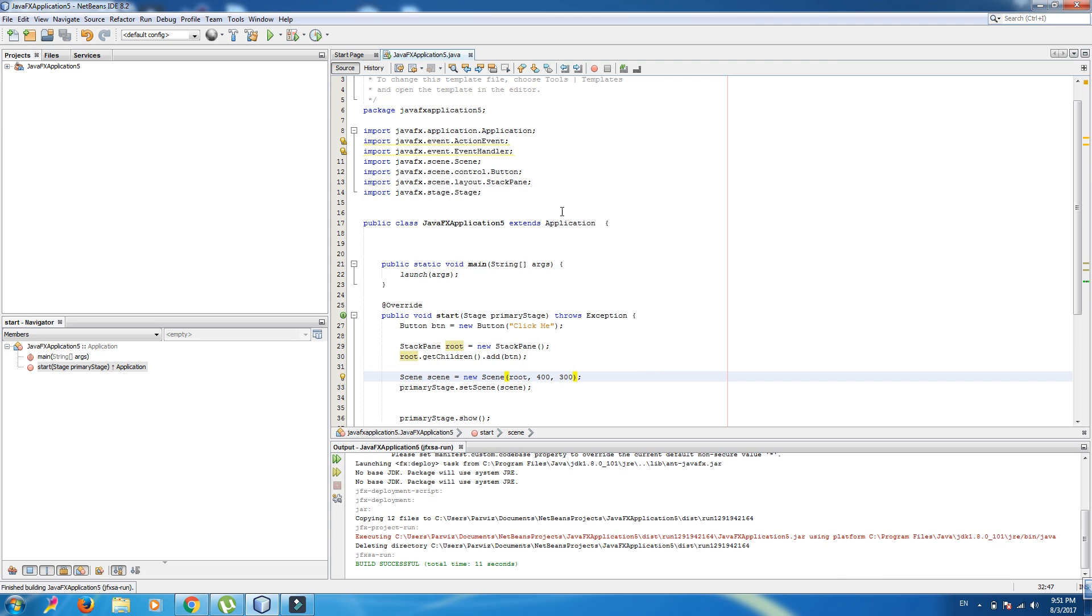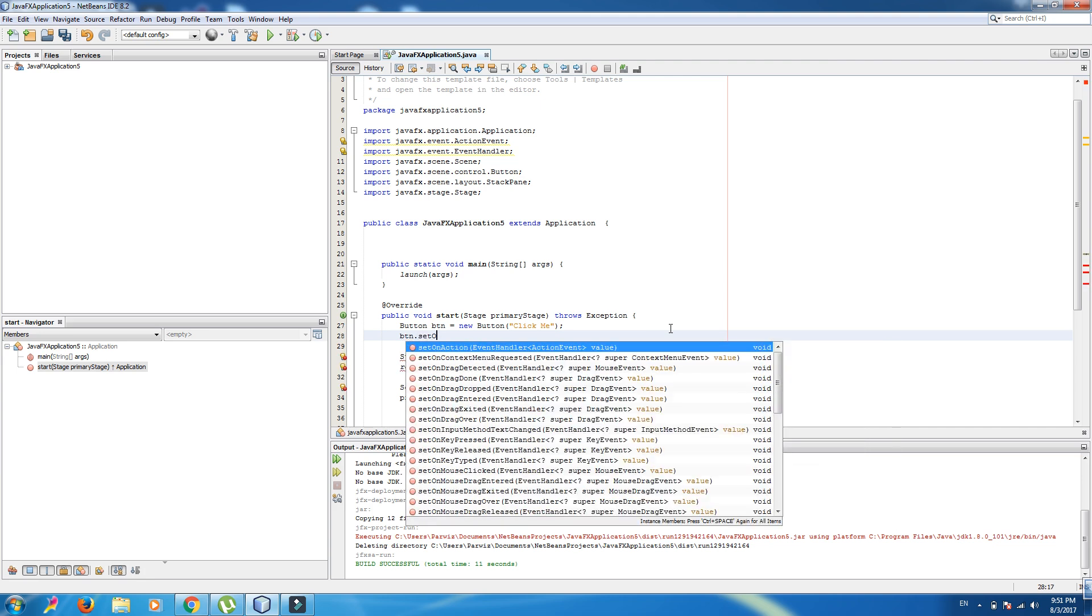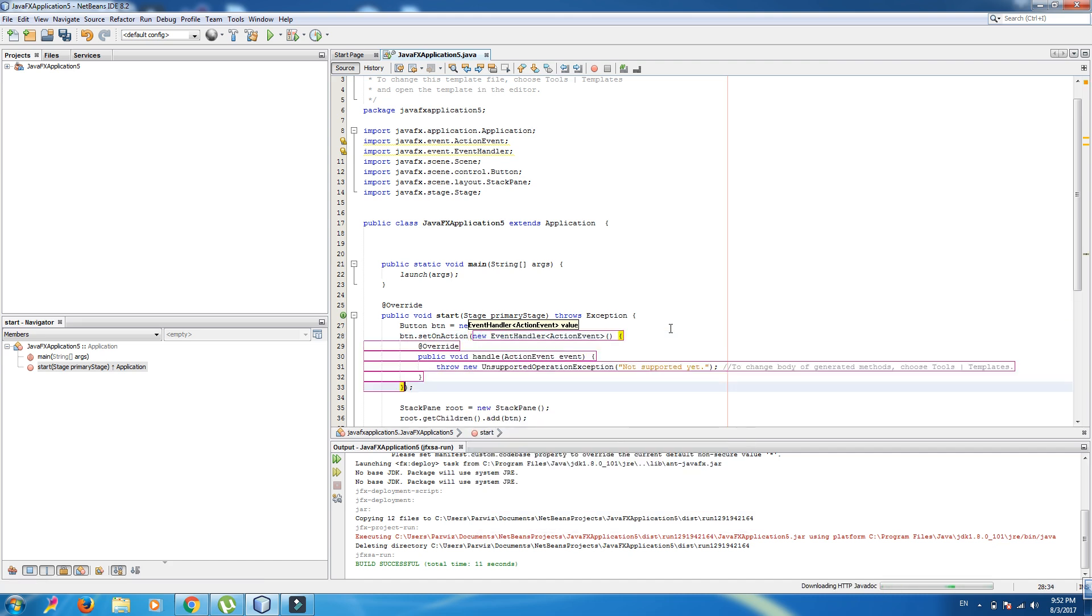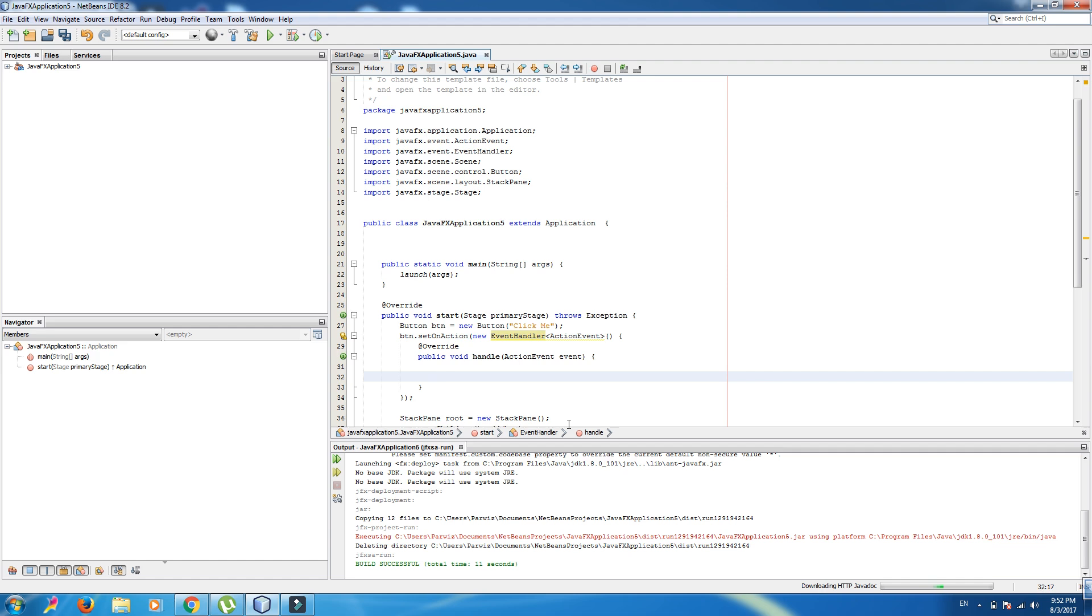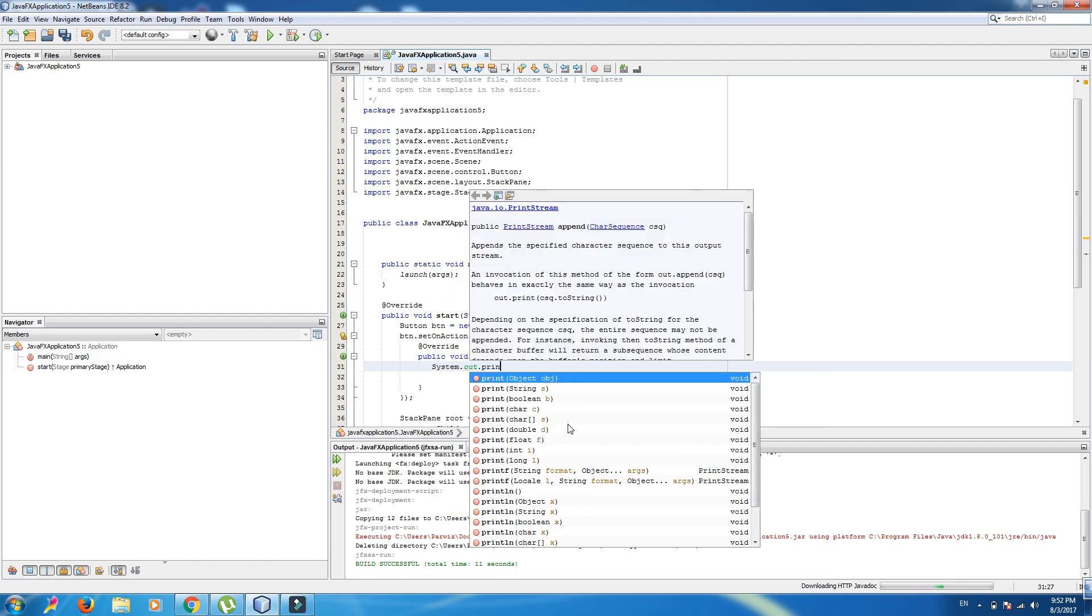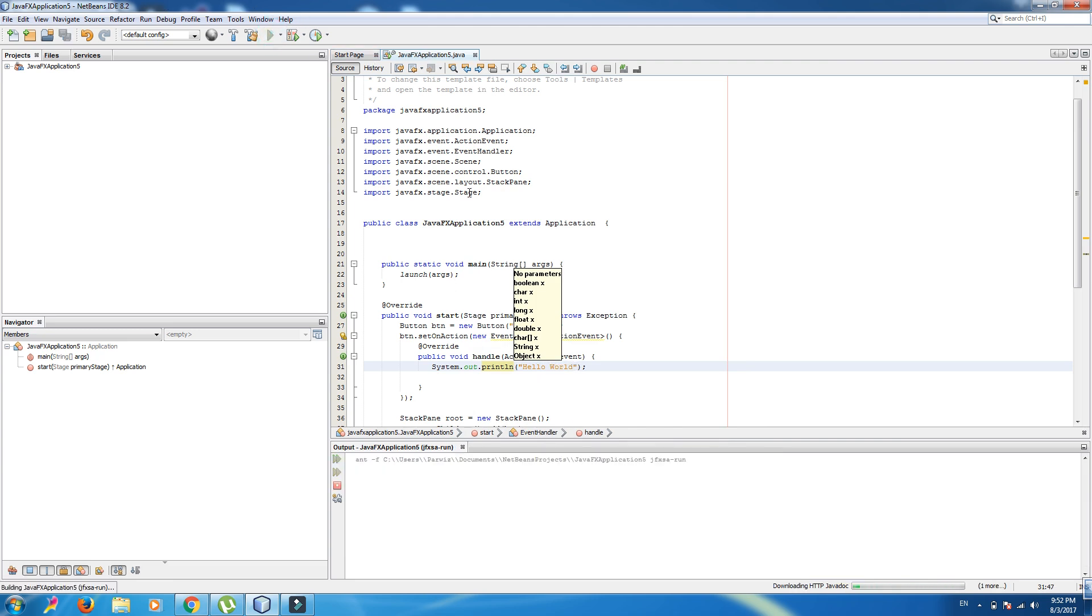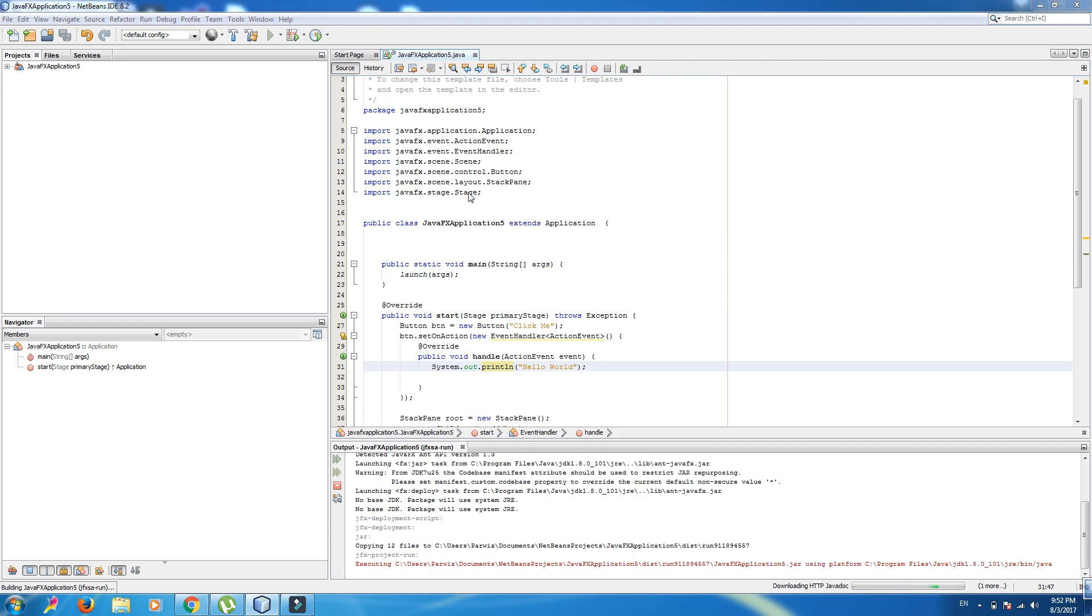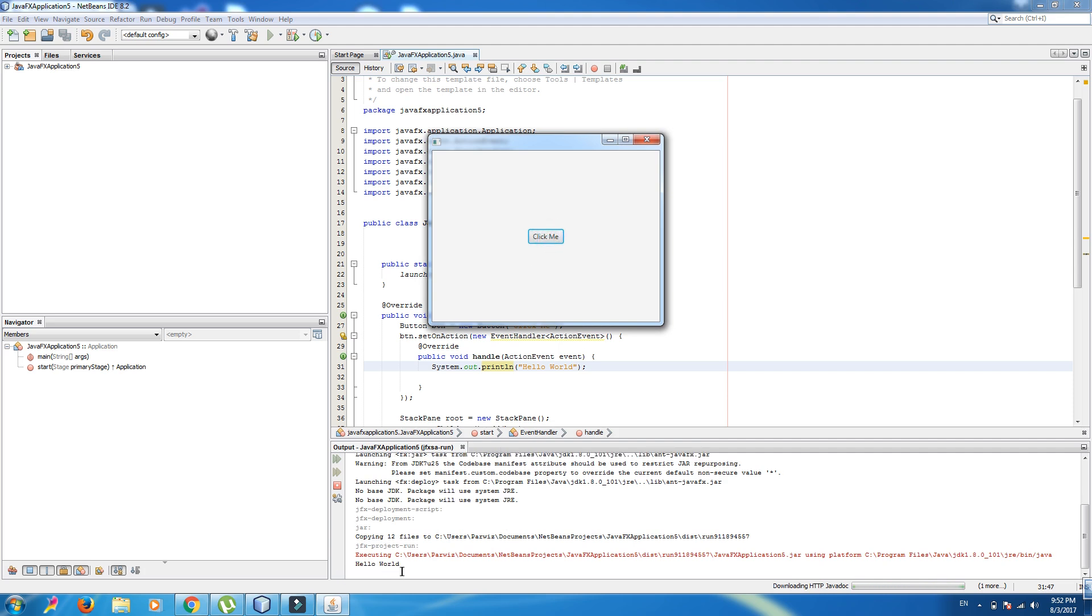Now, we can add an action. Button dot set on action. And we can new event handler. Delete this, and here you can write, I am System dot out dot println Hello World. Now if we run, and if we click Click Me, here it is writing Hello World.